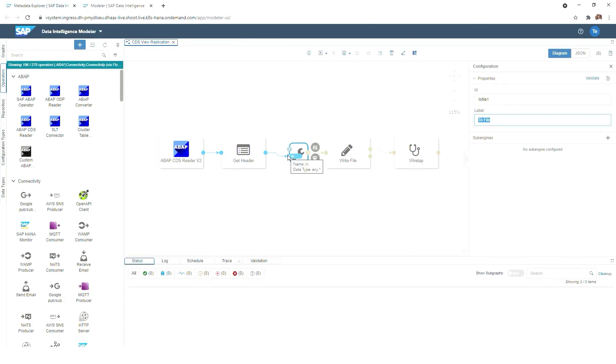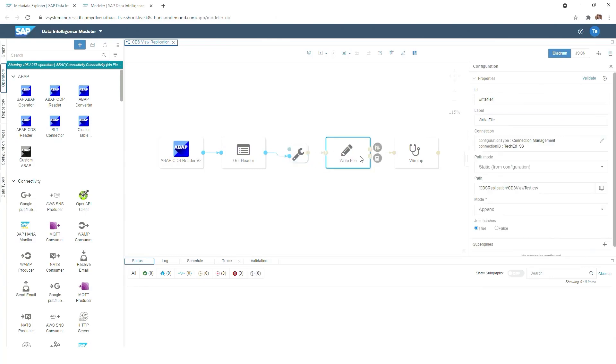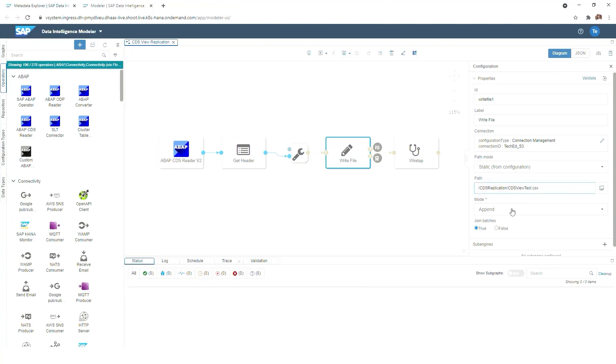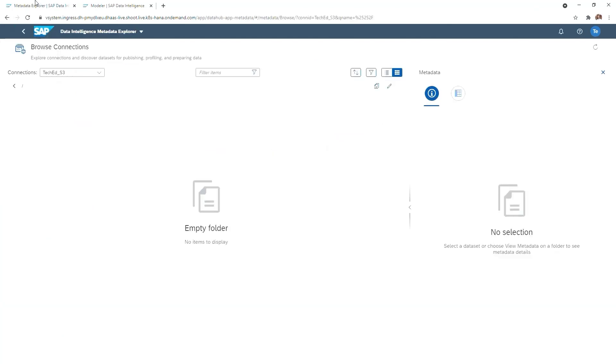Last but not least, we have the writing component which is taking care of writing the data into our S3 object store. We can see here also a respective connection that is defined to S3, and we also have a file path being defined, and of course also the file name, how we want to name our CSV file. We have also different writer modes available that we can use.